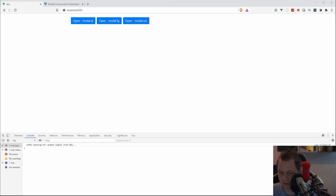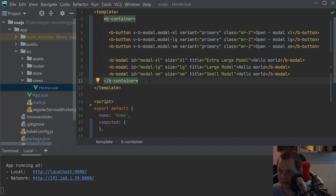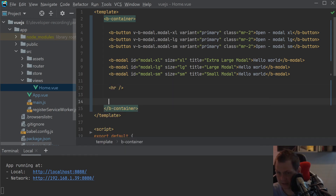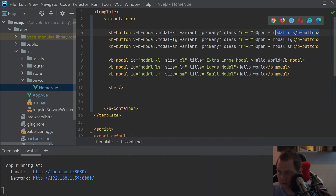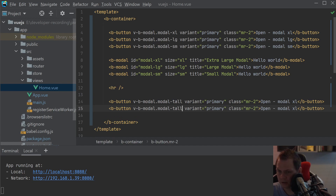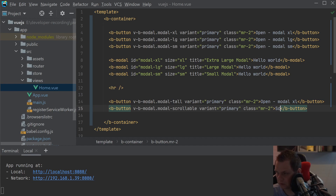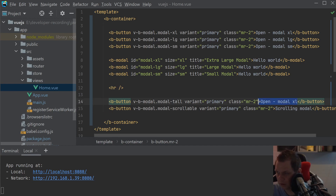Let's go back to the editor. The modal supports scrolling, so if you have a big modal — like you want to show the terms and conditions of your company — then you can enable the scroll. That's what we're going to work with now. I'll copy this button and call the first one 'modal-tall' and 'scrolling', and a scroll label. And then we have an overflowing modal.